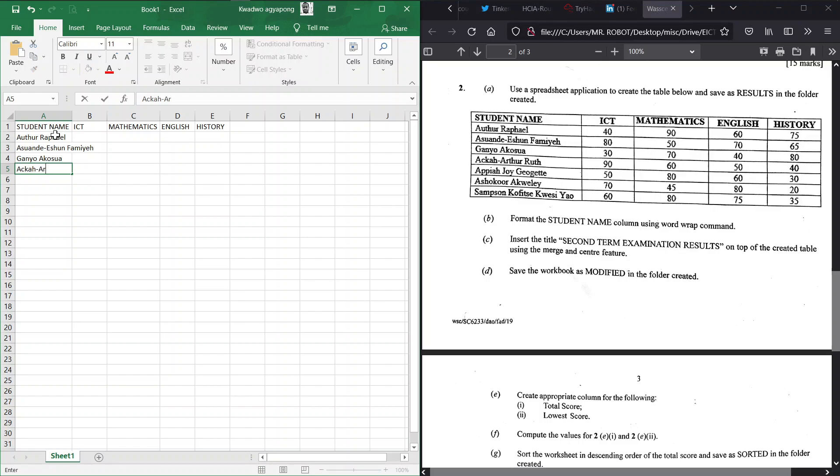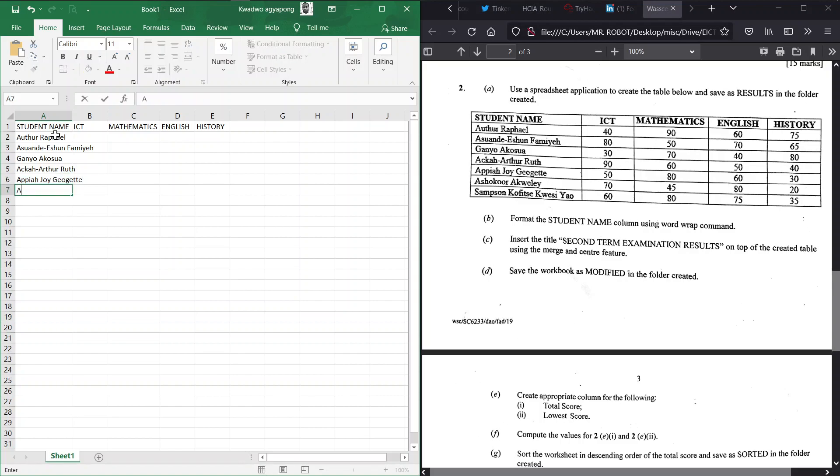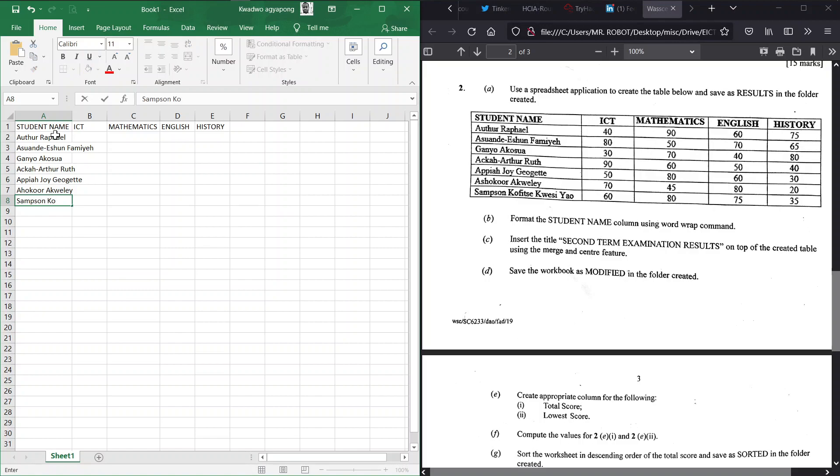We have Apear, Joy Jet, we have Ashoko Aquile, and then we have Samson Kufiche Kwisi. Awesome, so these are the names of the students. Let's go recording their marks.